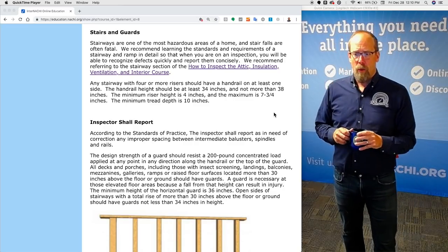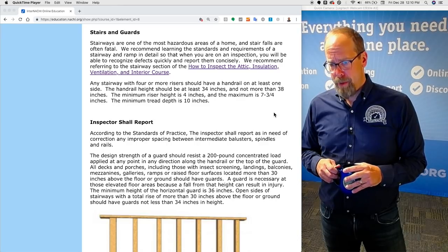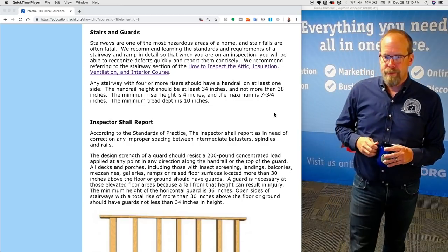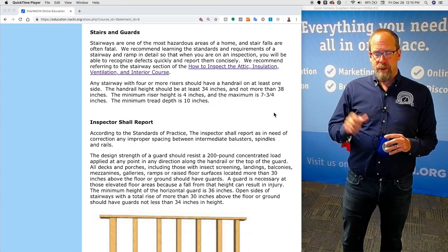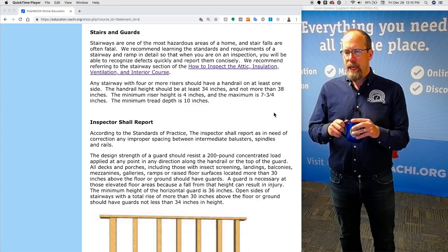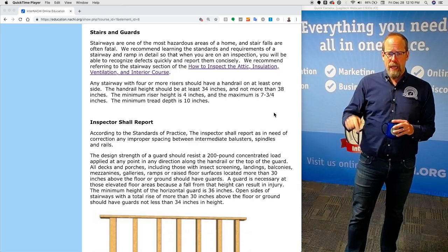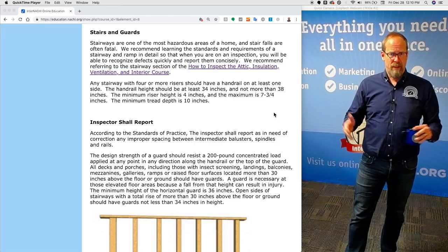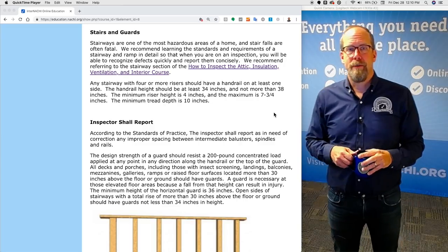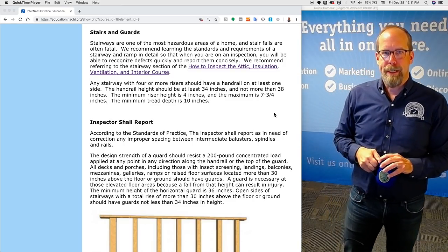Stairs and guards. Stairways are one of the most hazardous areas of the home and stair falls are often fatal. We recommend learning the standards and requirements of a stairway and ramp in detail so you can recognize defects quickly and report them concisely. Any stairway with four or more risers should have a handrail on at least one side. But as a home inspector, I'm not a code inspector — if I think my grandmother can't get up three steps without a handrail, I'll recommend one. That's my professional opinion for my client.